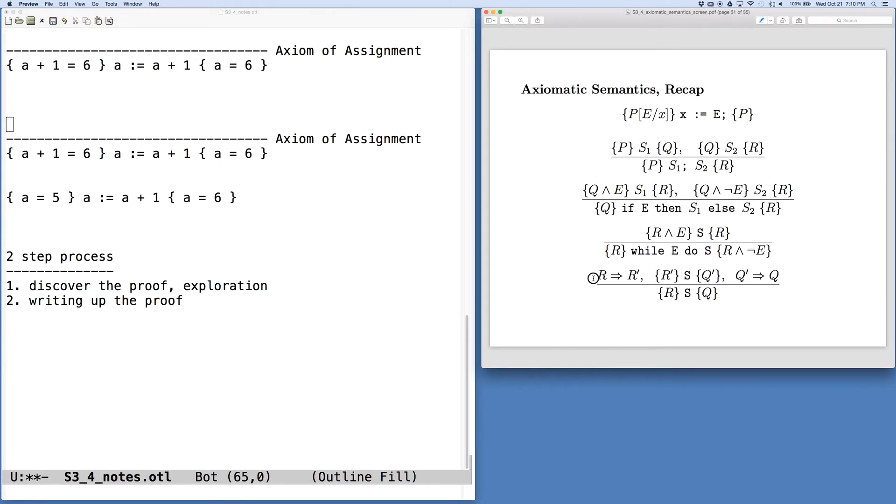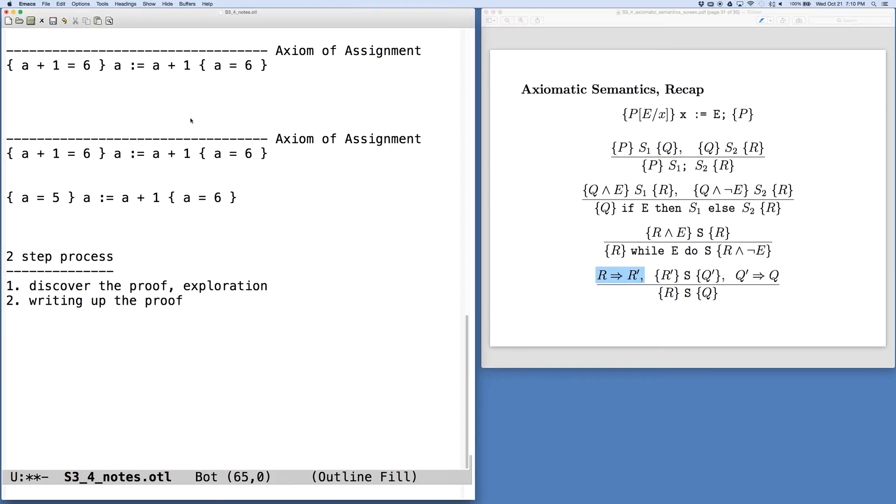And somehow strengthen the precondition. In this case, we're not really strengthening it. We're just changing it to be something that's equivalent.